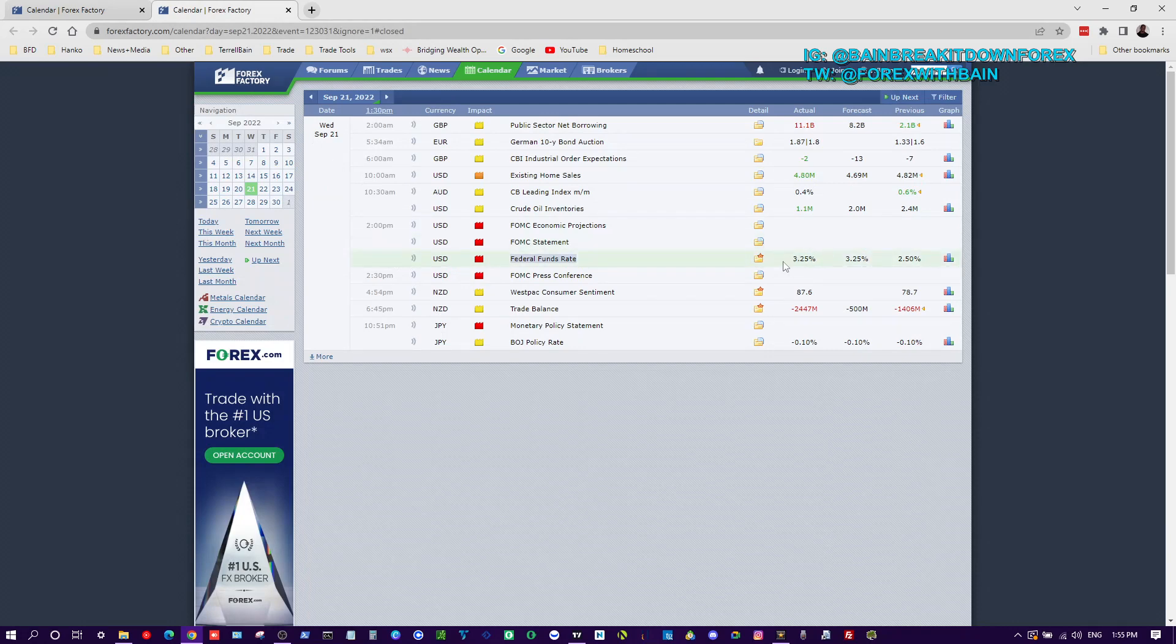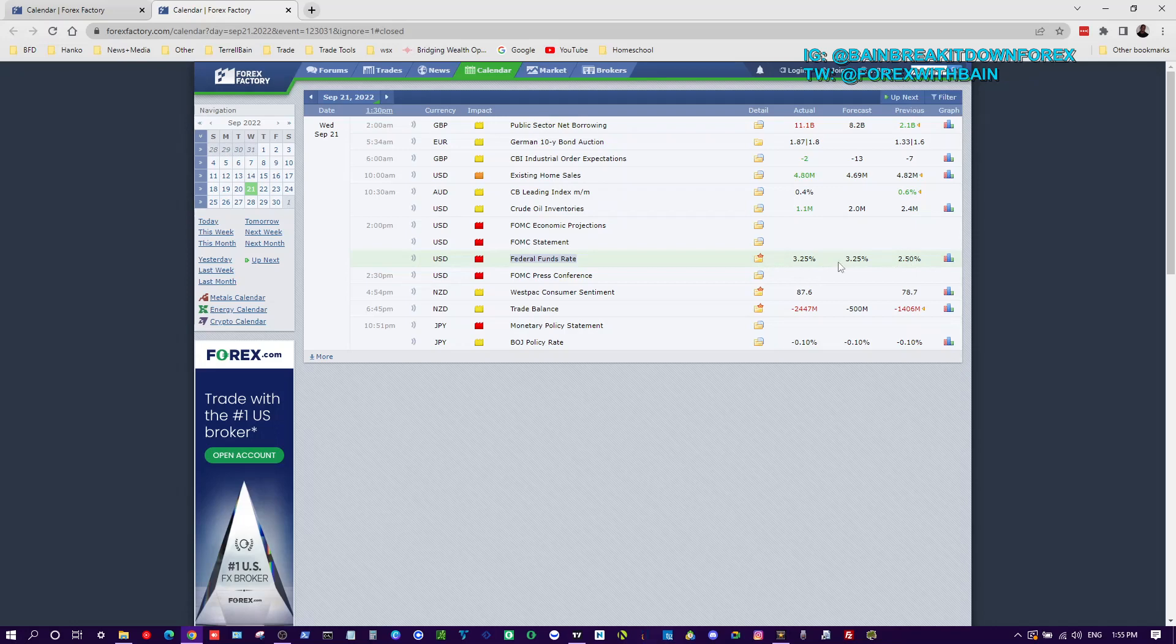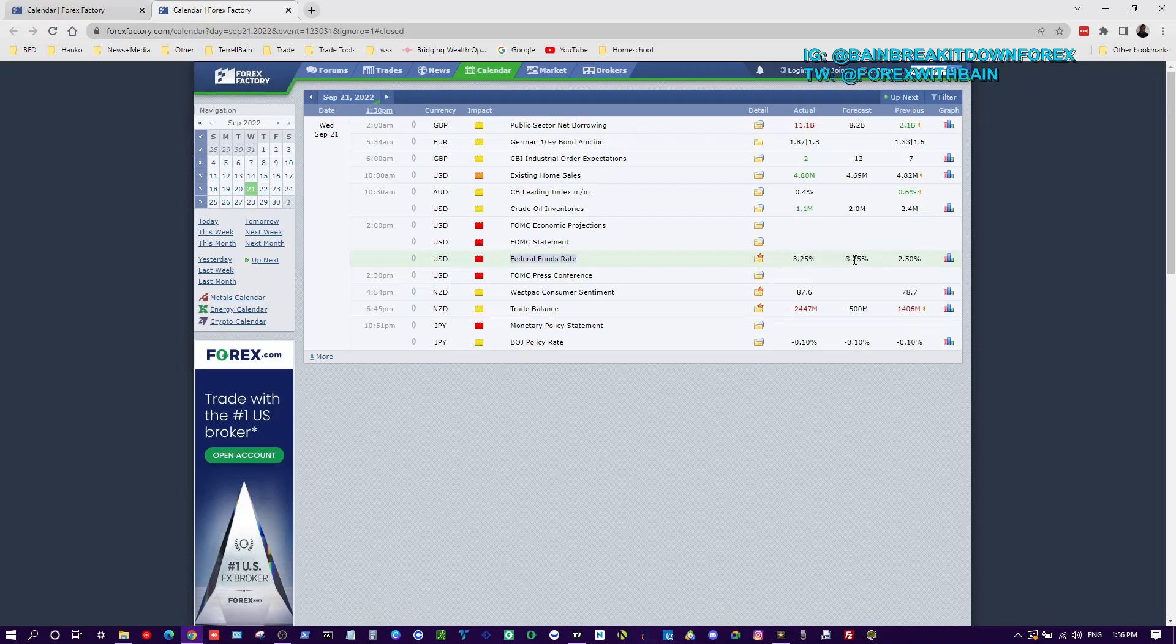In this scenario, we went from 2.5% all the way up to 3.25%, so basically we had a 75 basis point rate hike on the funds rate. Now here's the actual - and here was the forecasted. So the actual came out exactly as they forecasted.